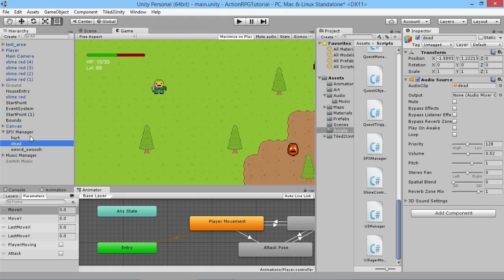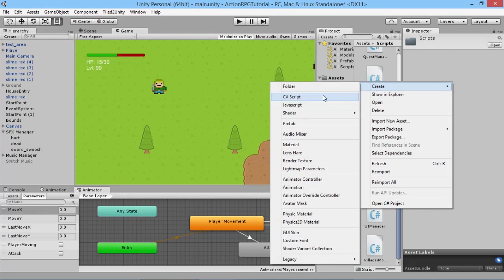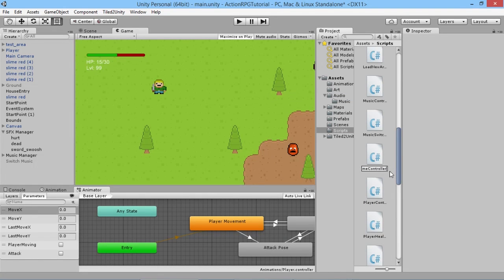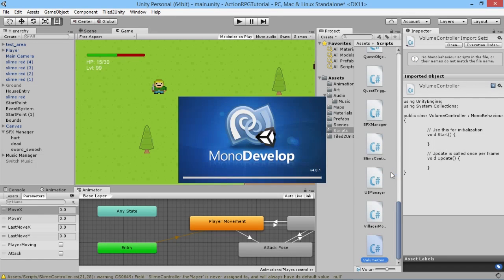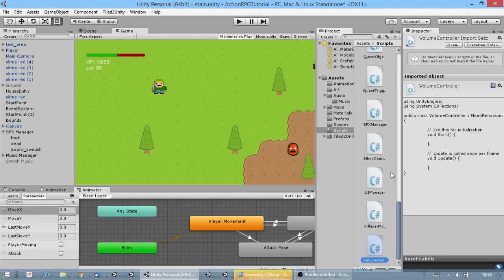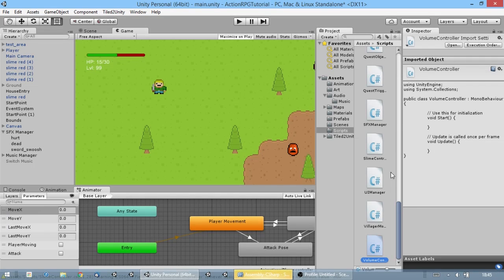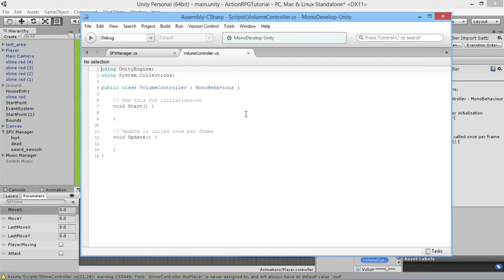What we're going to do is first create a simple script we can attach to all our audio effects to enable volume control, and then create an overall volume manager that will manage all the sound effects and set them when needed. We're going to create the VolumeController script first — a new C# script called VolumeController — and open it in MonoDevelop. This script will set the audio level on each individual object.